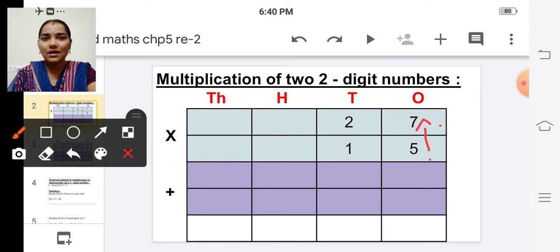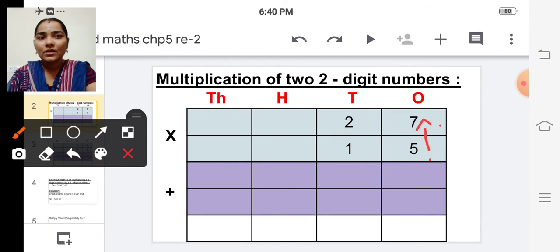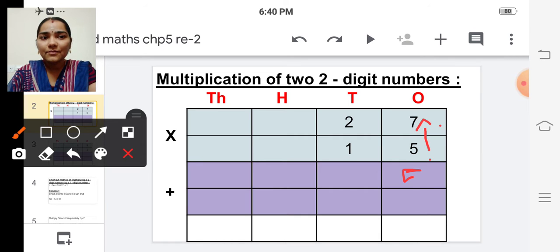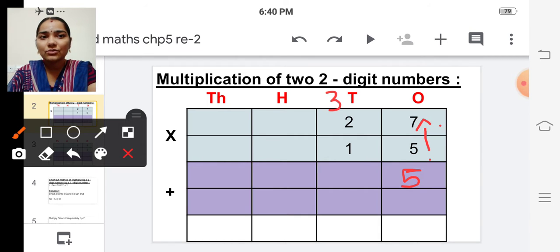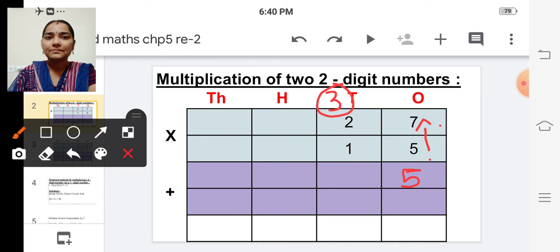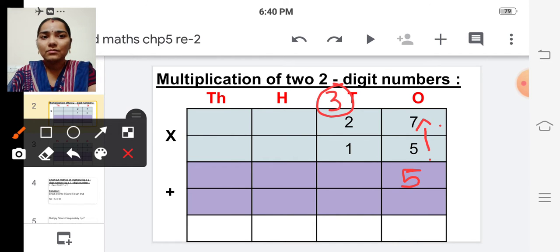Five sevens are thirty-five. So write five here and carry over three to the next place. Now multiply five and two.